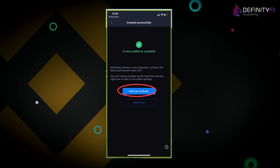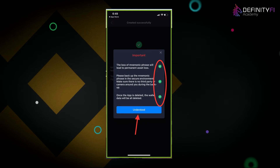You'll have two options: backup my phrase or start to use. I encourage you to click on the blue backup my phrase button. There are three things to confirm: do not lose your mnemonic phrase — it's the only way to restore your wallet. Back it up by writing it down in a secure area, make sure no one is around you, and be aware that if the app is deleted, the wallet data will be deleted as well. You need your mnemonic phrase to restore access to your digital assets.